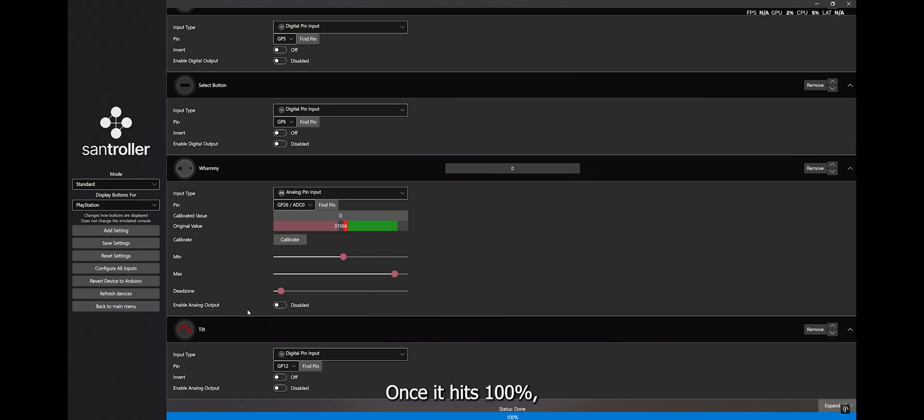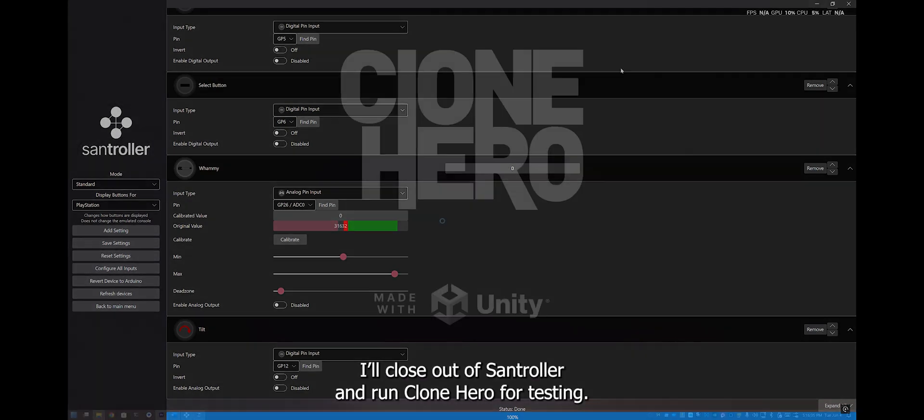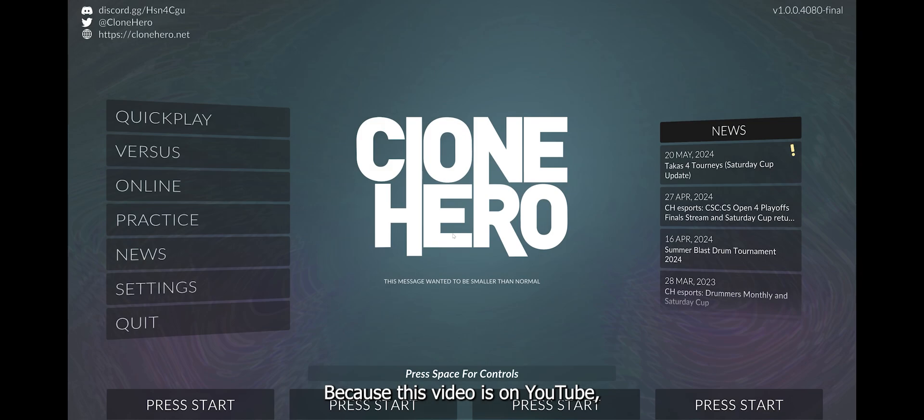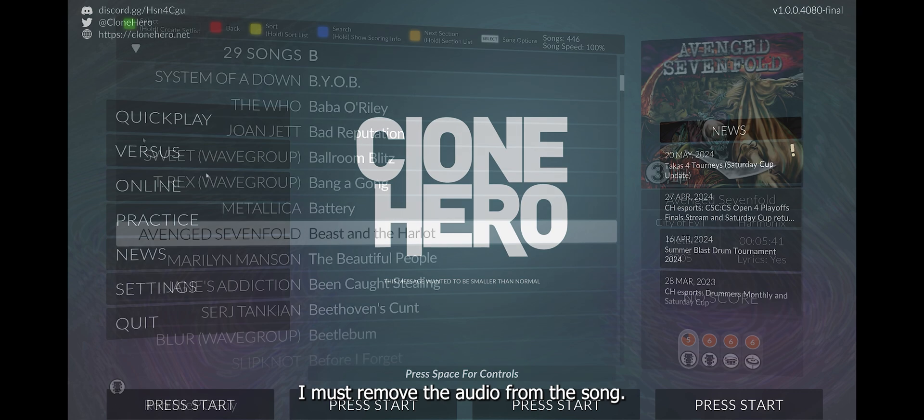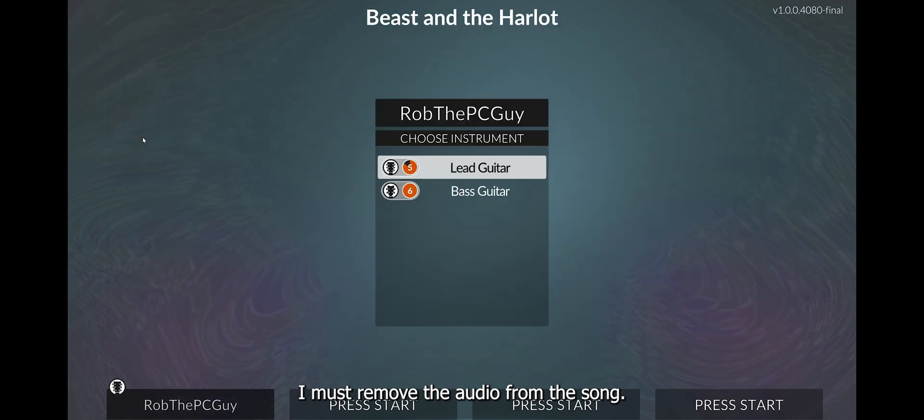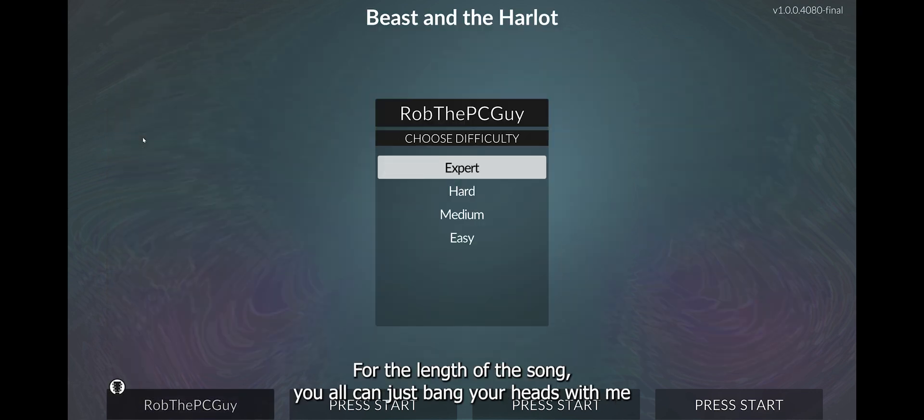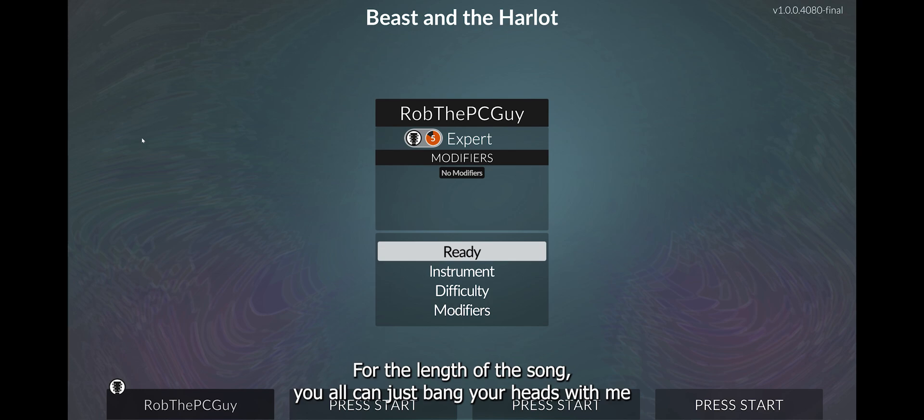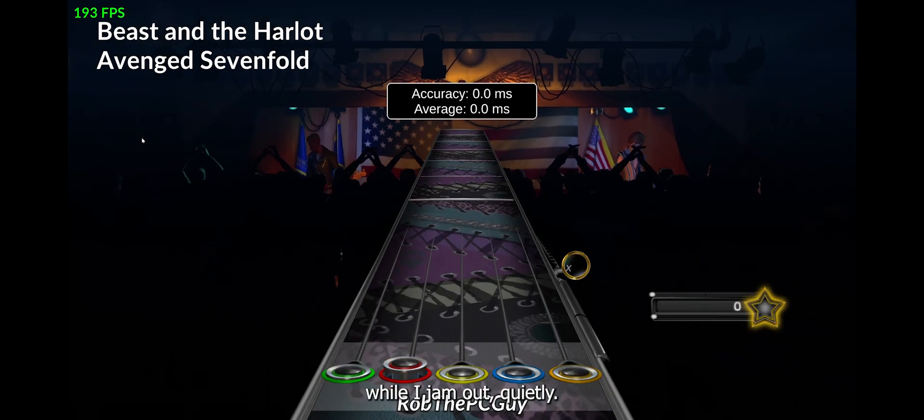Once it hits 100%, I'll close out of SandTroller and run Clone Hero for testing. Because this video is on YouTube, I must remove the audio from the song. For the length of the song, you all can just bang your heads with me while I jam out quietly.